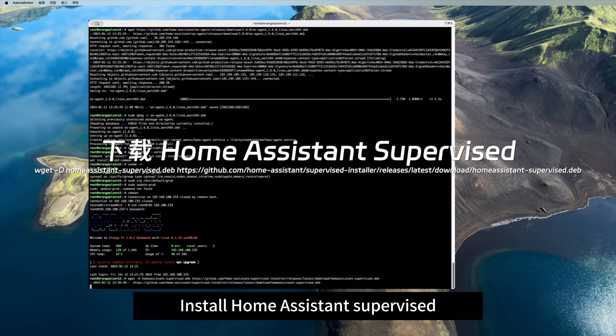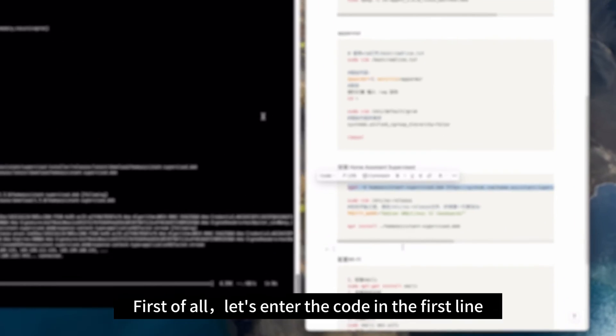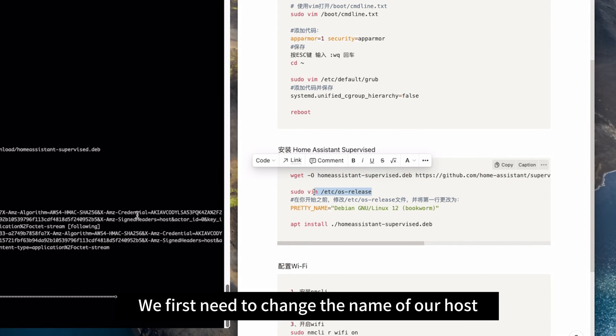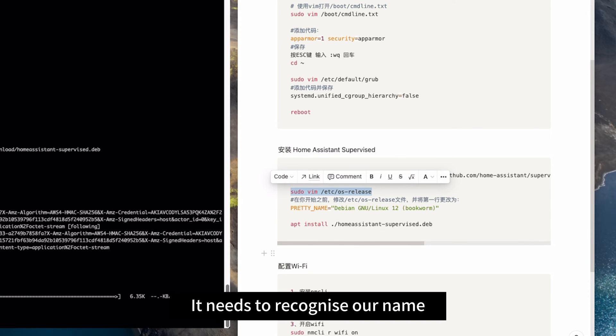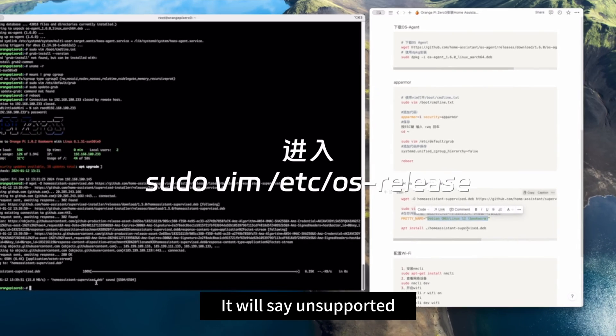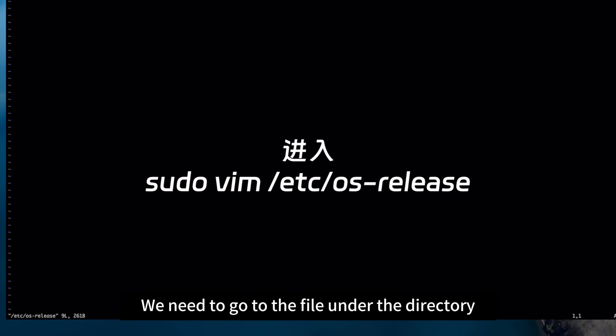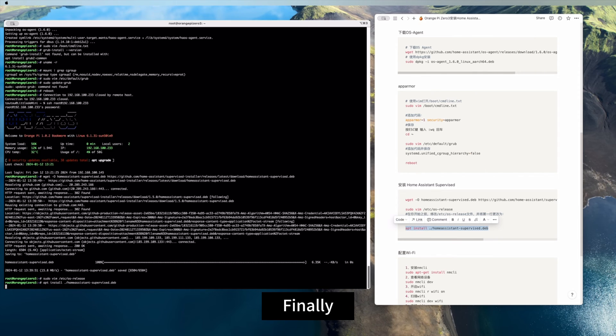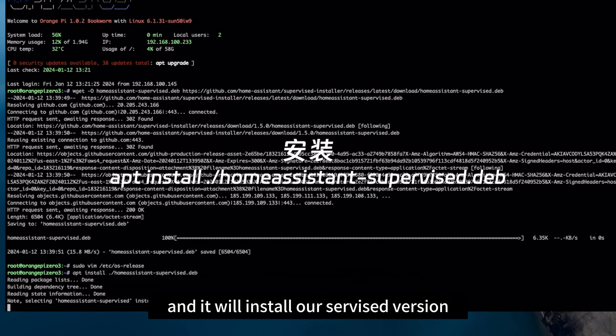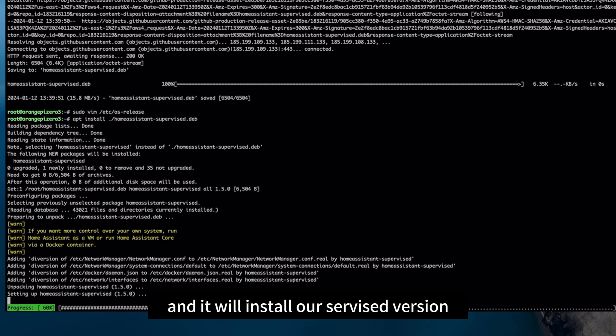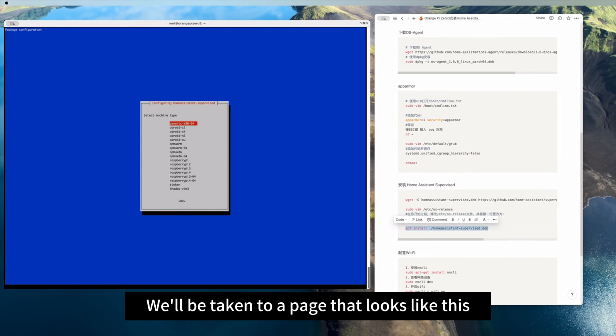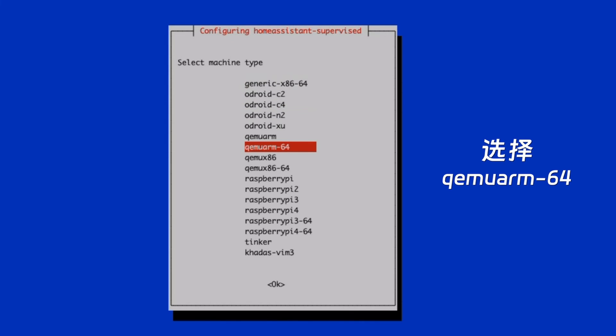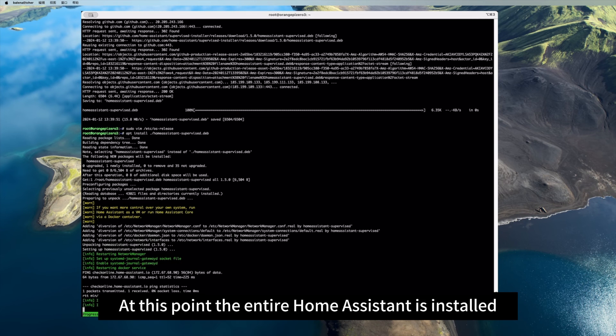After rebooting, we will go to the last step of the process: install Home Assistant Supervised. First of all, let's enter the code in the first line. We first need to change the name of our host, because when it installs later, it needs to recognize our name. If the name is not correct, it won't be able to install. It will say unsupported. We need to go to the file under the directory. In the first line, change the name to this line of code. Finally, we enter this line of code and it will install our serviced version. If there are no errors, we'll be taken to a page that looks like this. We select this type. At this point the entire Home Assistant is installed.